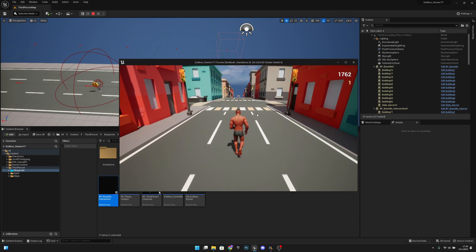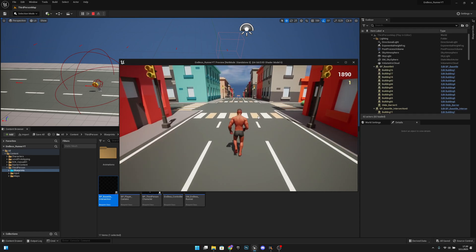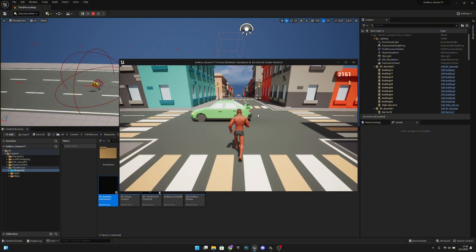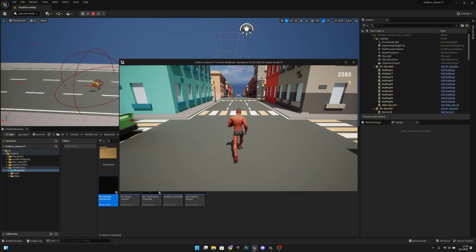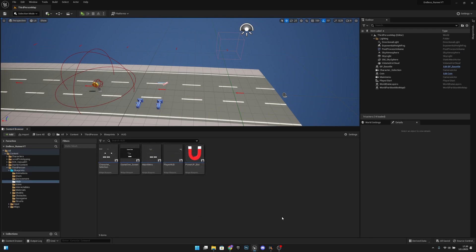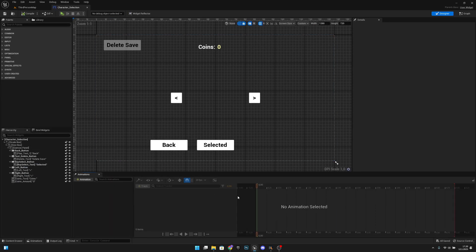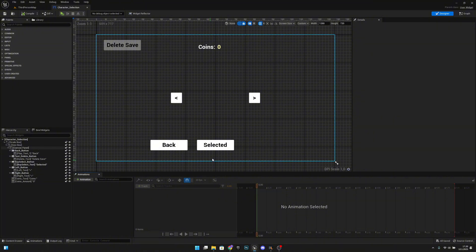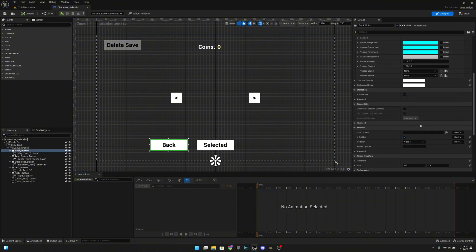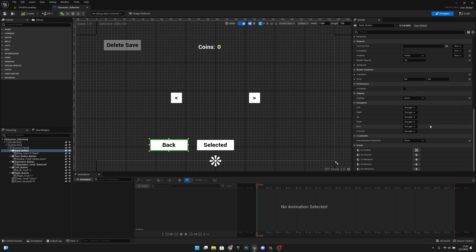Okay so let's get to the second bug. We want to go to the HUD folder and open the character selection HUD widget. Here when we click on the back button and scroll down.